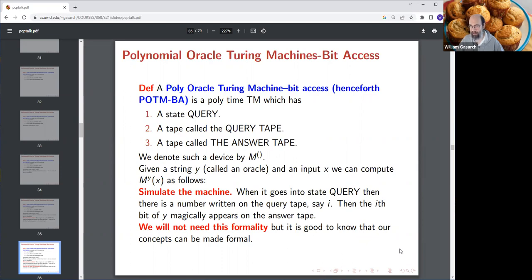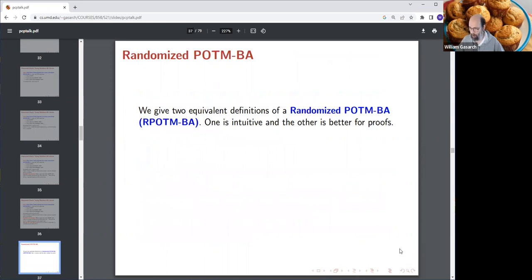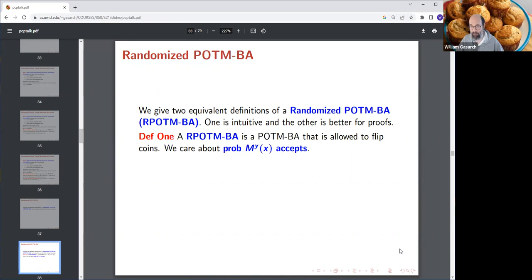This is still deterministic, so now I'll make it randomized. There are two equivalent definitions — one is more intuitive, the other better for proofs. Definition one: a randomized POTM-BA flips coins during computation, and we care about the probability that it accepts. Definition two: the coin flips are pre-planned as part of the input — it's a deterministic machine with input x and a sequence of coin flips tau.